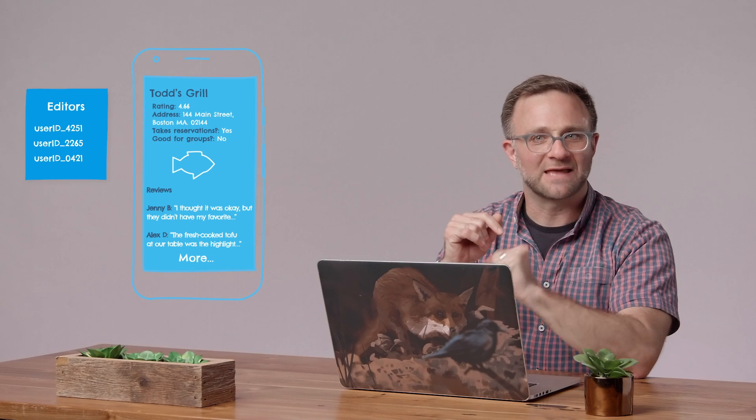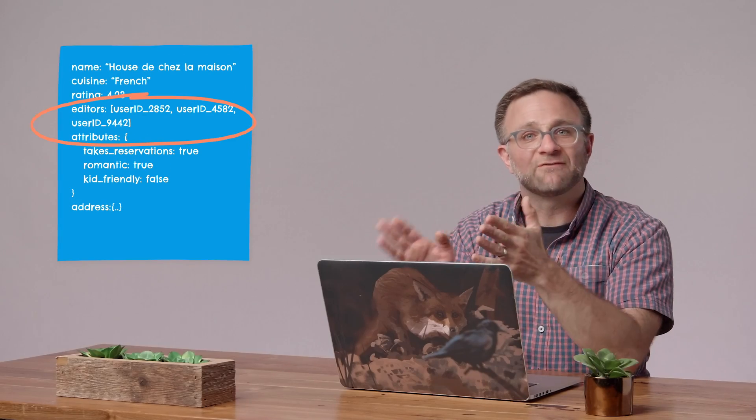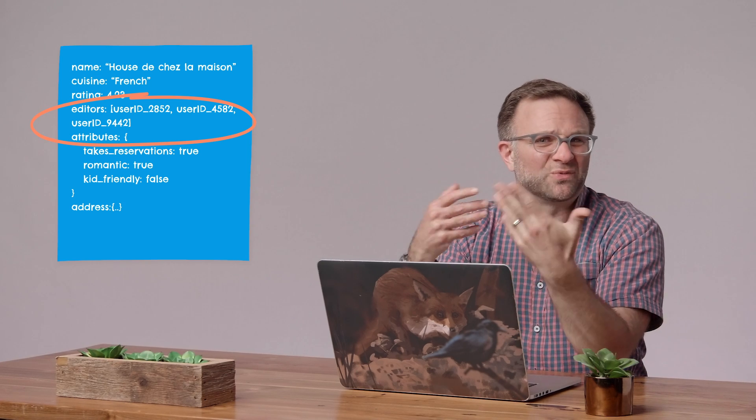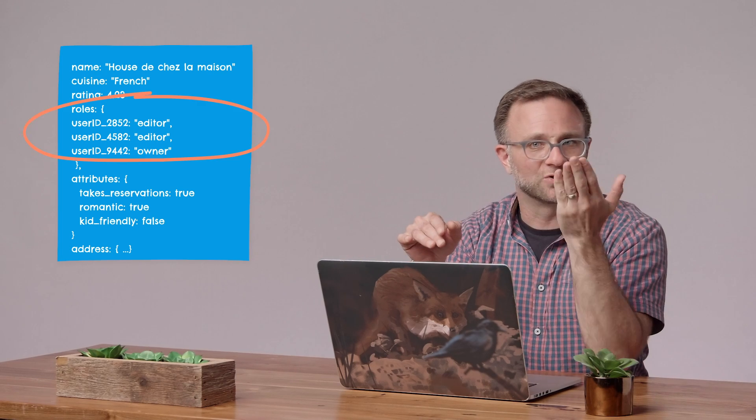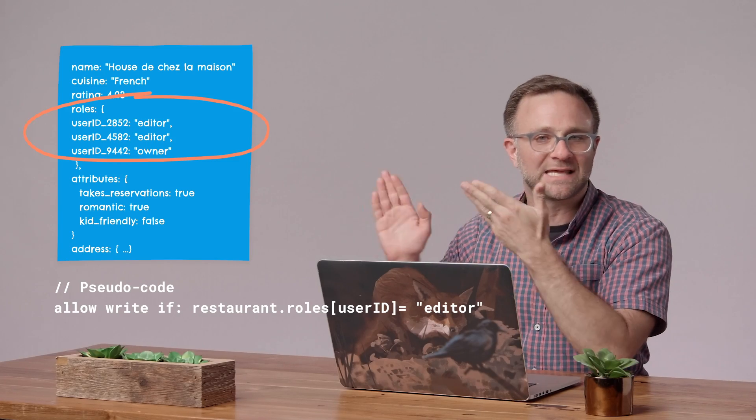Here's a fairly common case: what about storing a list of users who can access a document? This is common in collaborative apps where users can invite friends to view or edit their data. For example, let's say our restaurant has a list of editors — the user IDs of people allowed to edit the restaurant document. Security rules have the ability to grab a specific document and read its content. So I could put everybody allowed to edit a document into an array, and my security rules could say only let users edit this document if their user ID appears in that array. But what could work better would be to use a map, where the user ID is the key and their value is their role — something like editor, owner, or community manager. We could then write a security rule that says a user can edit this document if document.roles.userID equals editor.